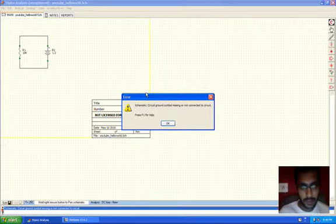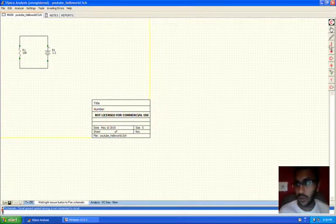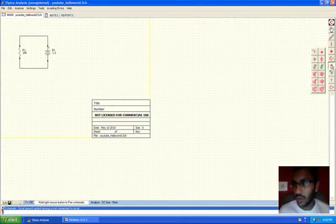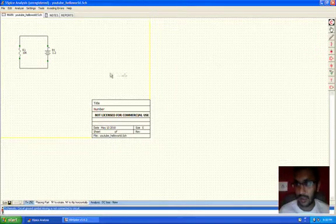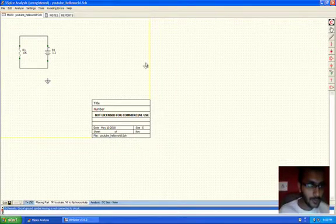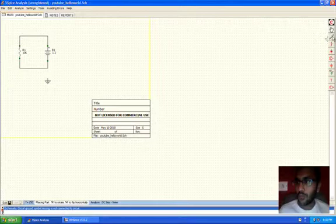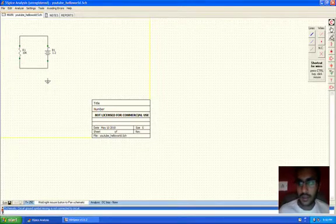So we'll have to add a ground. Ground is also there along the same place where you can place a battery component. I'll just try the ground here. Now we'll have to connect.